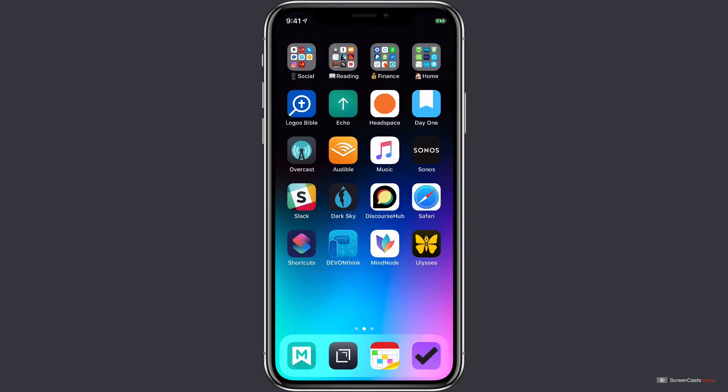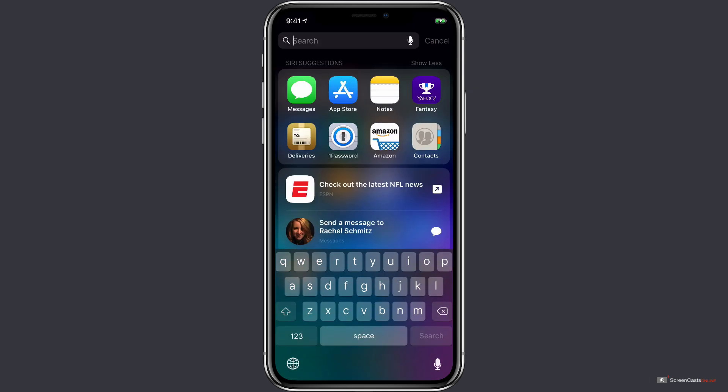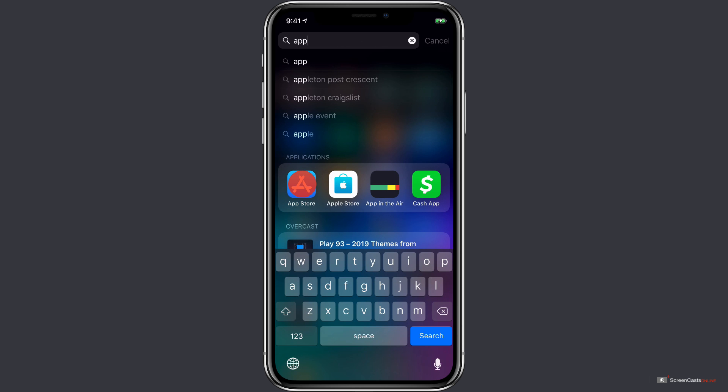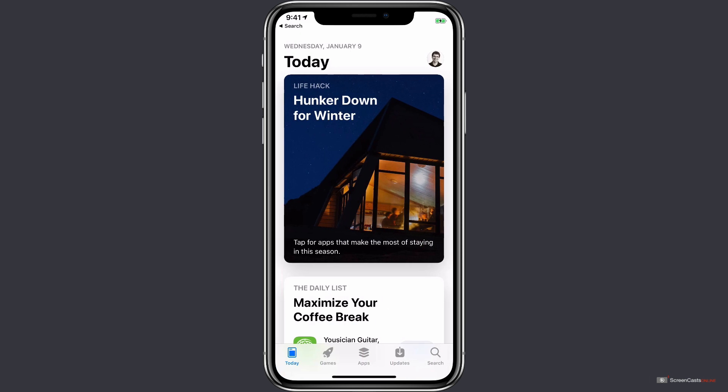To get started with Sorted, you first need to download it from the iOS App Store. So to begin, let's invoke Spotlight, search for the App Store, tap here in our suggestions to open it, and we're taken to the Today screen.